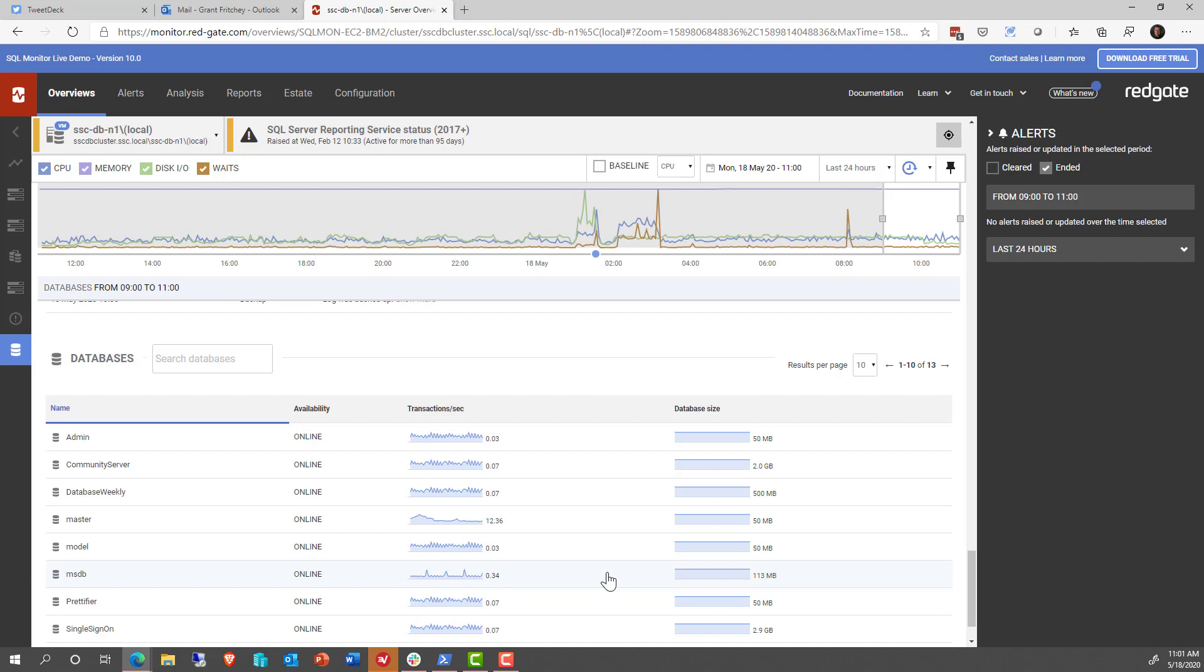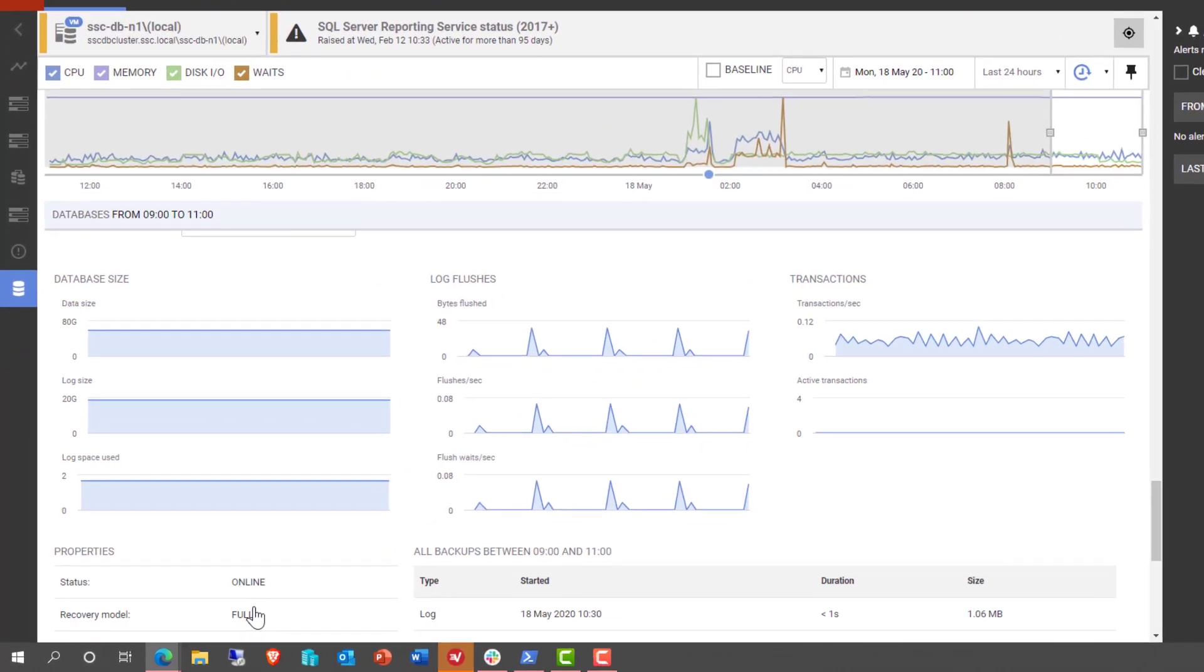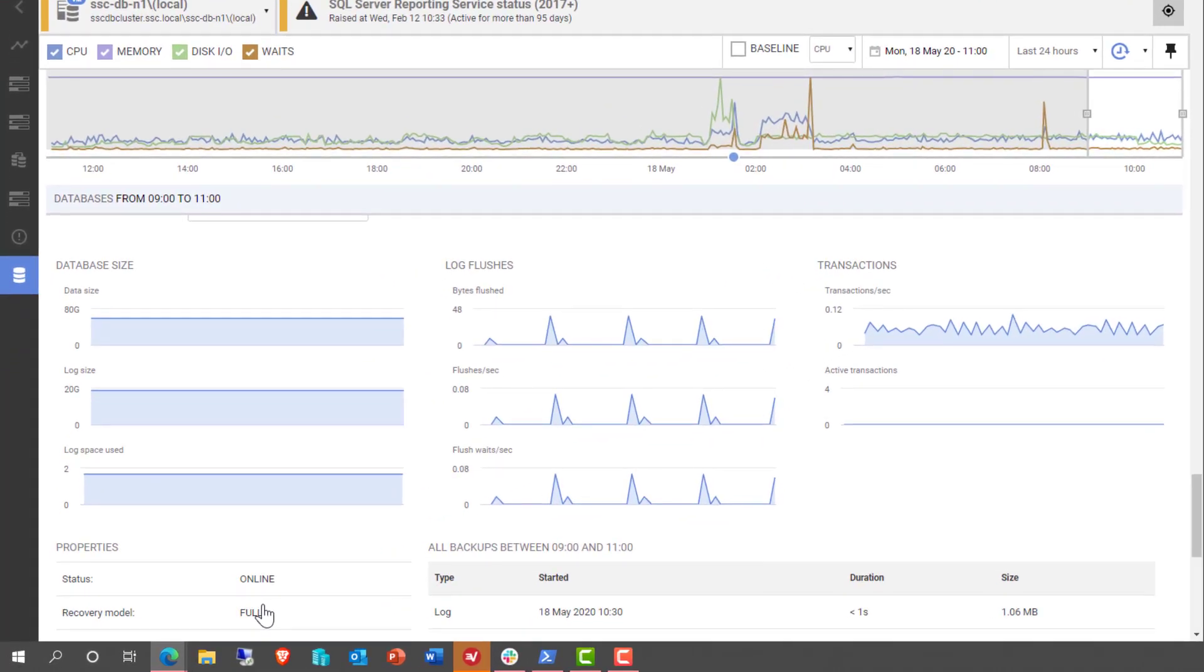But there's actually more that's not immediately apparent here. So let's say, for example, we wanted to see more detail on the SQL Server Central database. Well, we can actually click on that database. And then it drills into the database and shows us more information.